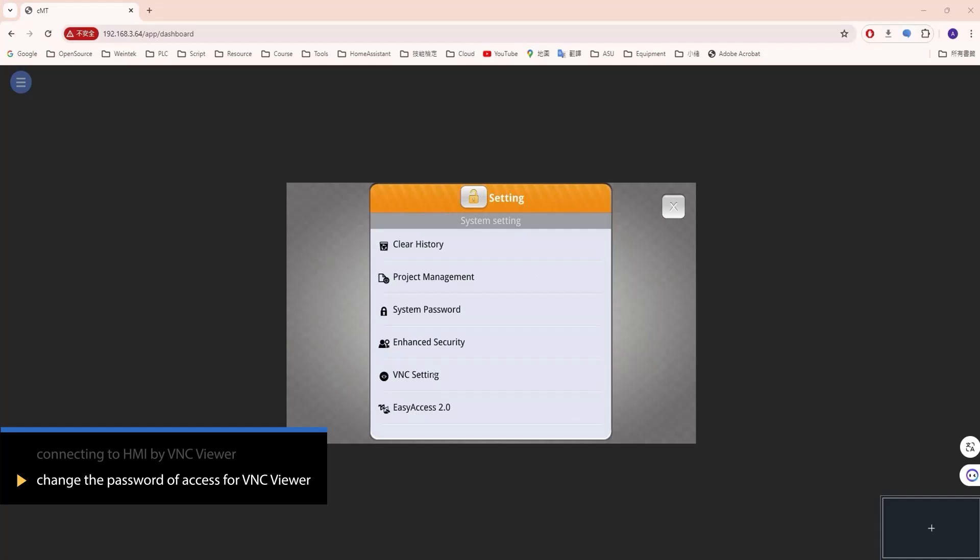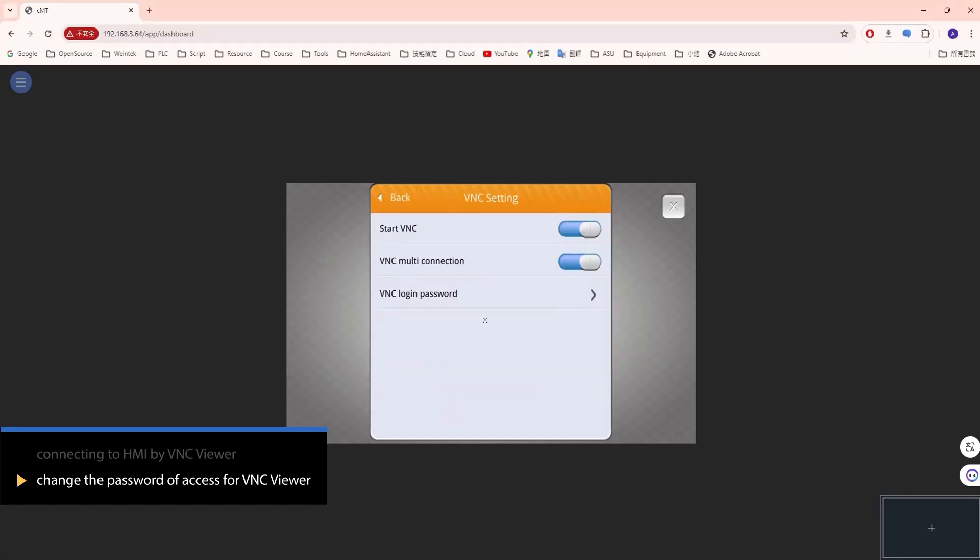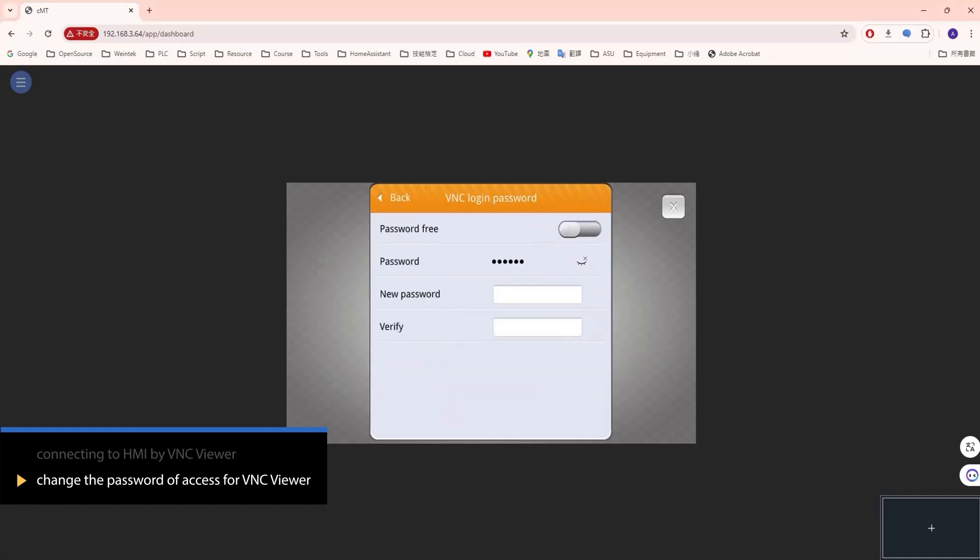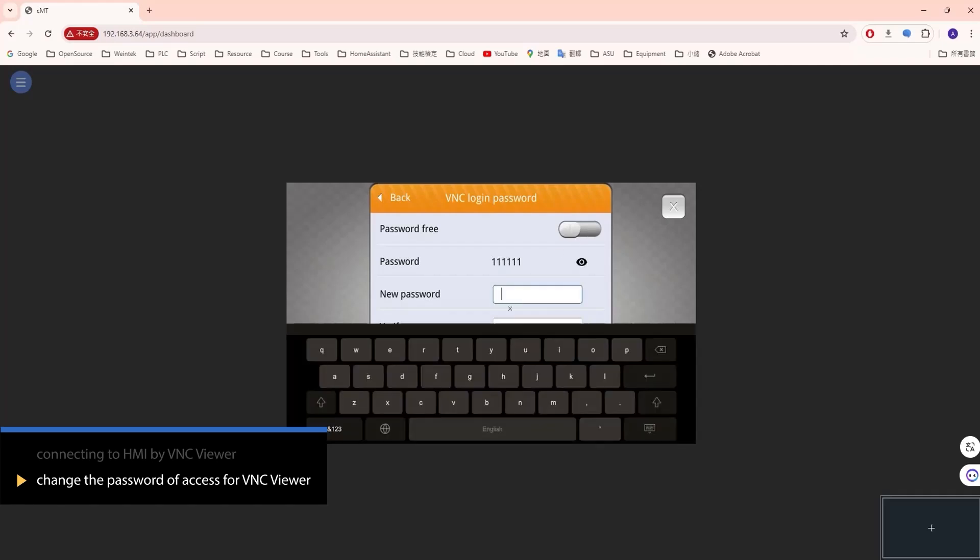Repeat the steps to enable VNC. Go to the VNC setting page and press VNC login password. Enter the new password and press Confirm.